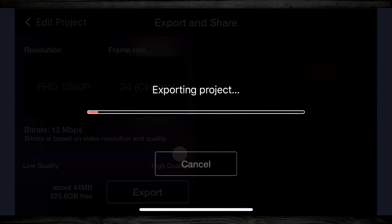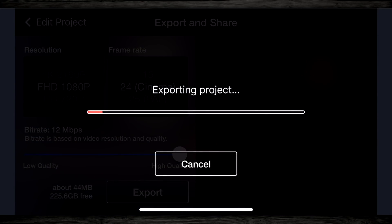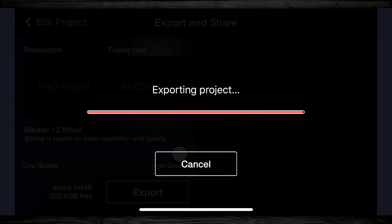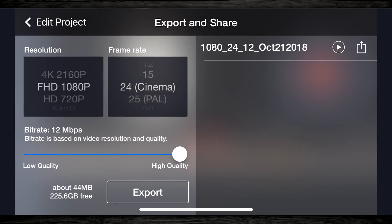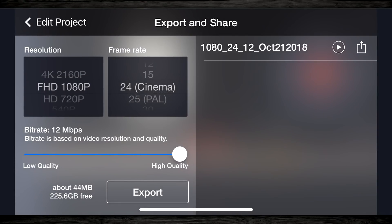Depending on how powerful your phone is, exporting might take a little bit longer. If you've got a new or more powerful phone, it's gonna zip right through it, and obviously the longer your video is, the longer it's gonna take to export. Once your clip has been exported, you're gonna see it pop up on the right. You can simply tap on the play button and watch your video with all the filters and audio changes you added.